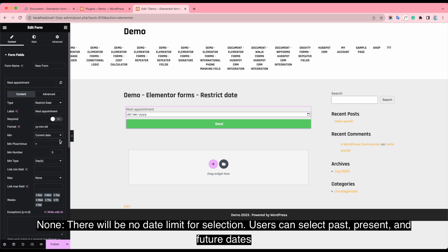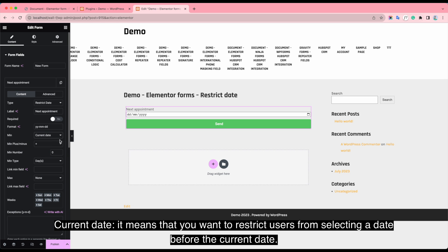Current date. It means that you want to restrict user from selecting a day before the current date.